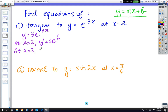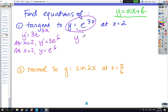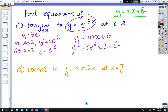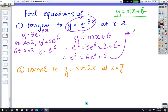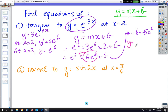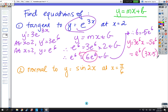We need a y value, so at x equals 2, y equals e to the 6. So y equals mx plus b: e^6 equals 3e^6 times 2 plus b, giving e^6 equals 6e^6 plus b. So b equals minus 5e^6, and your final answer is y equals 3e^6·x minus 5e^6, or factorised as e^6·(3x minus 5).